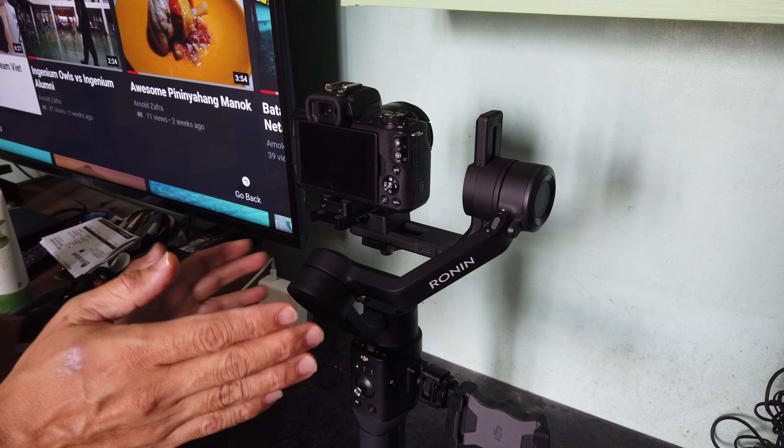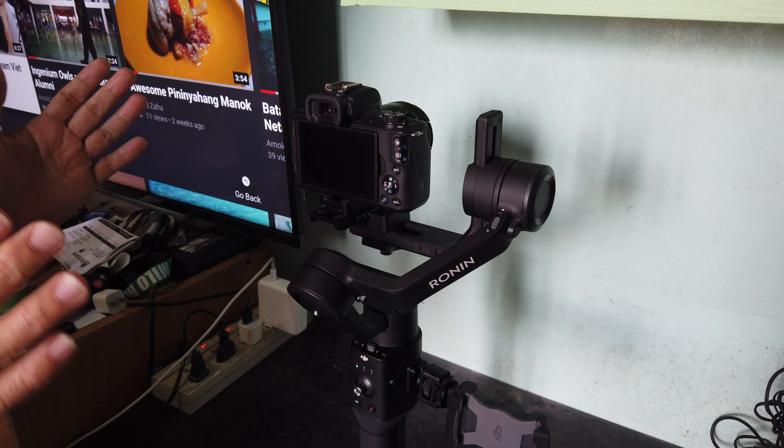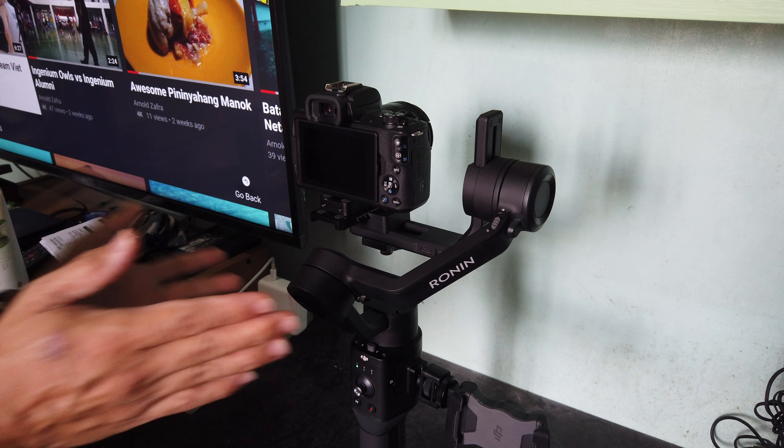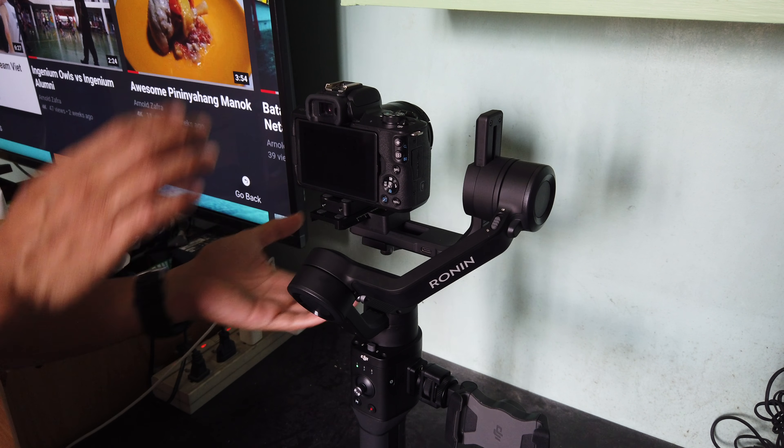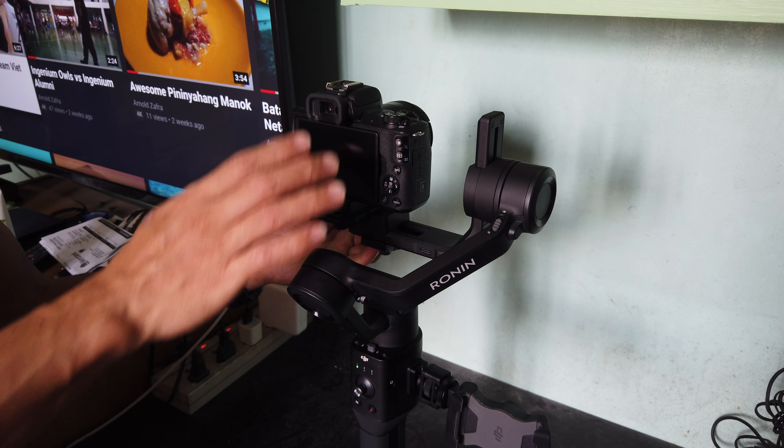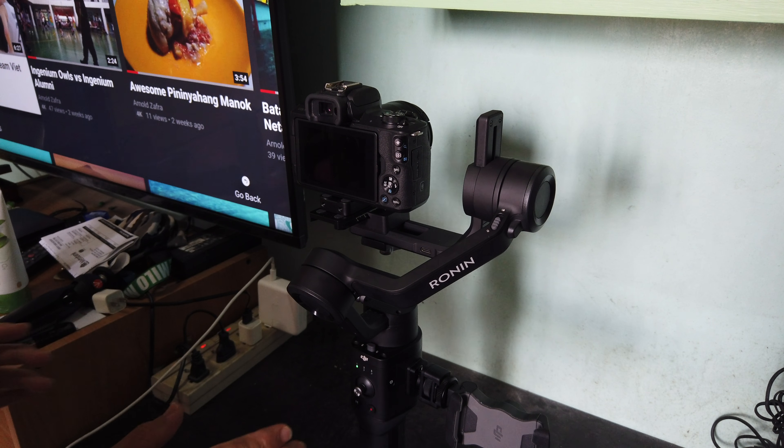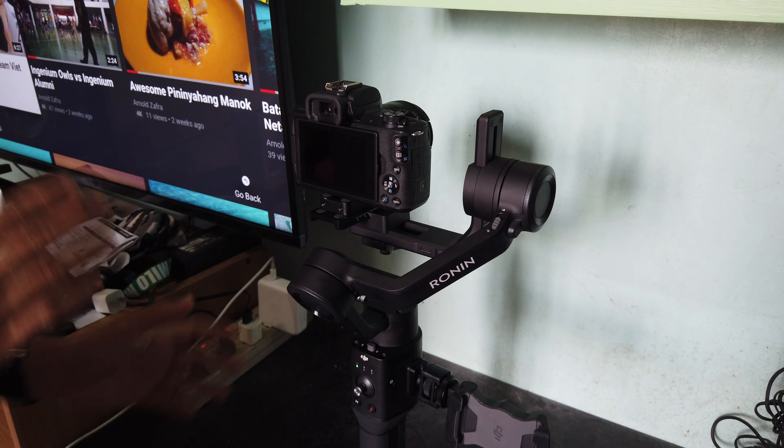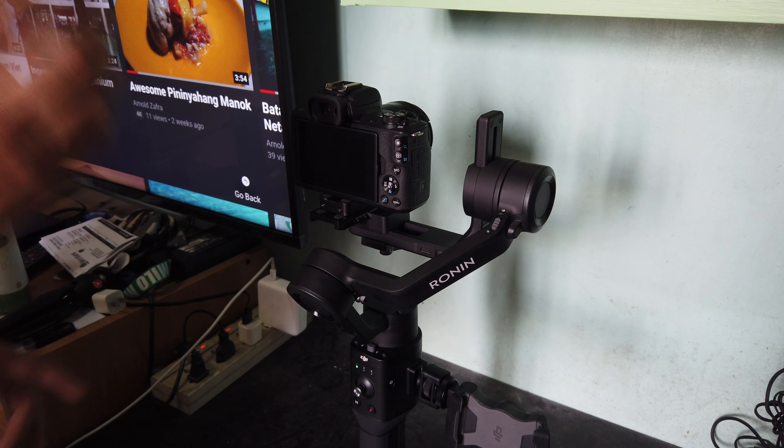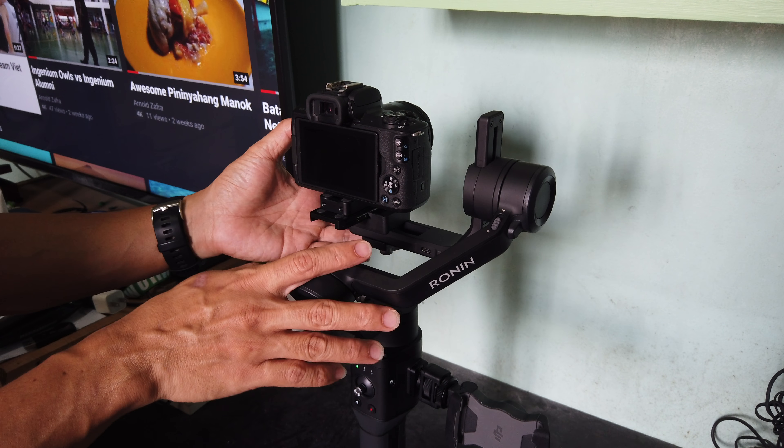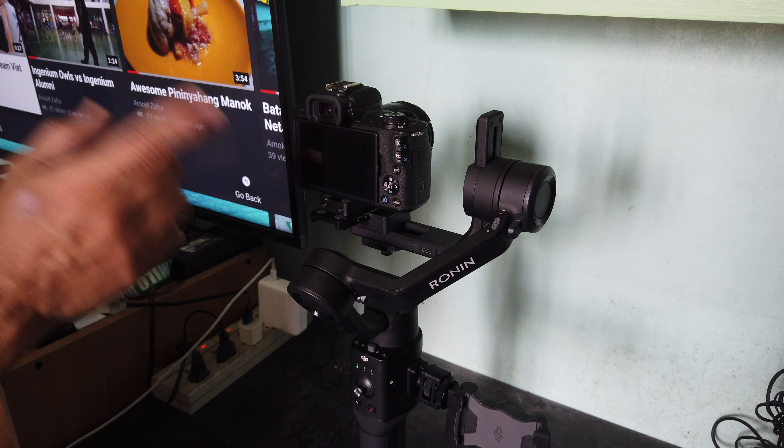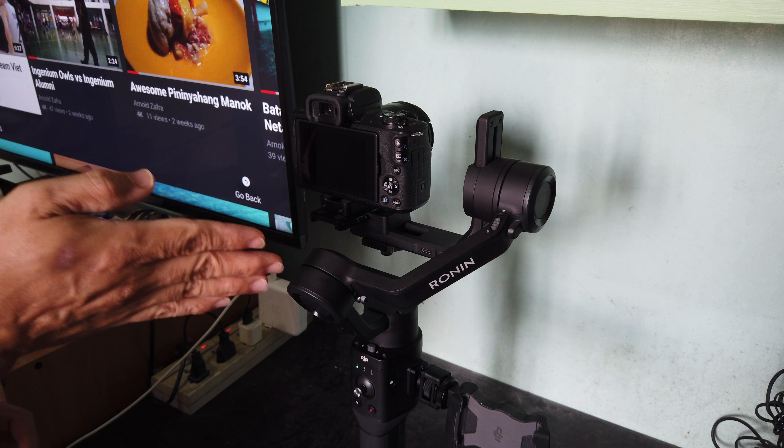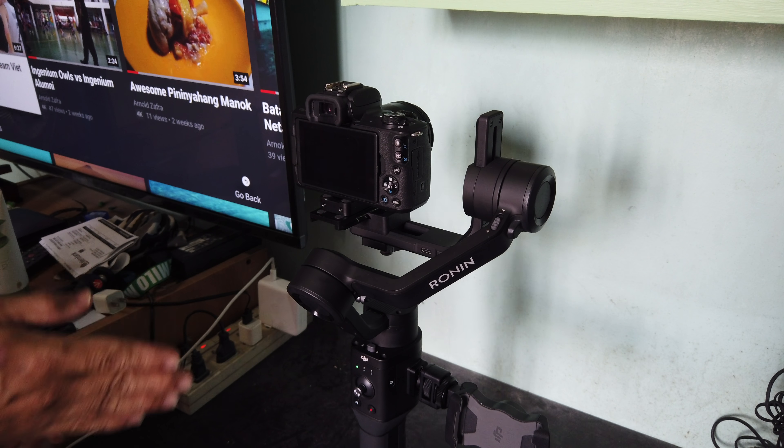I already did a balance test of this, of the gimbal, the Ronin SC. And so this is already balanced with my Canon EOS M50. For tutorial on how to balance the gimbal, the Ronin, I learned how to balance the gimbal from other YouTubers who did a review and unboxing of the DJI Ronin SC.